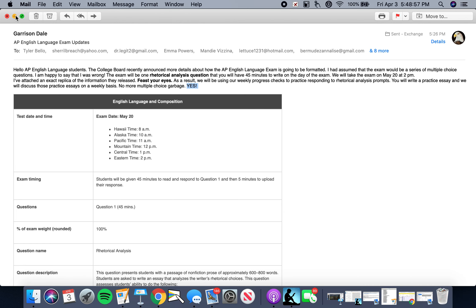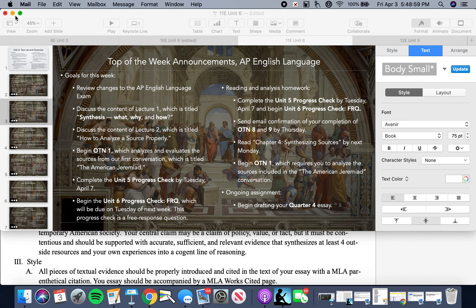We're going to pivot away from that for now and look back at the content that will not be covered on the exam directly. It normally is, but it is part of the AP English Language curriculum, which we are going to finish to the best of our ability throughout the course of the rest of the next month and a half.